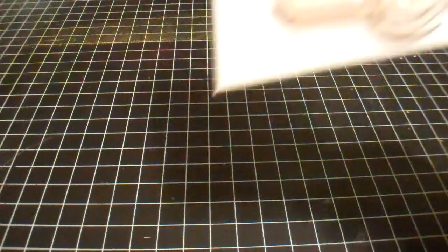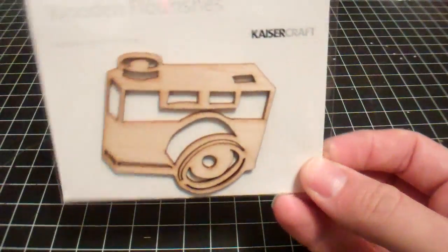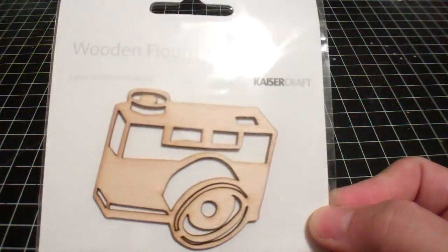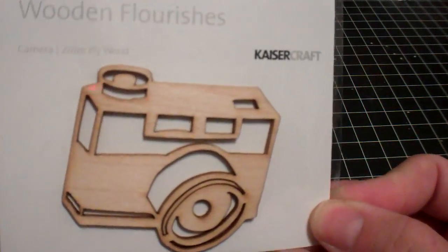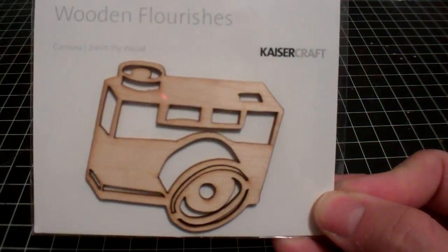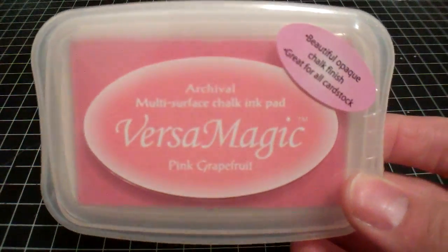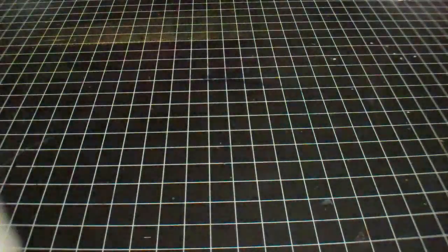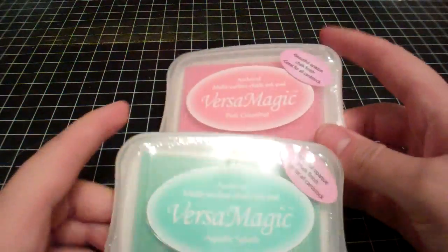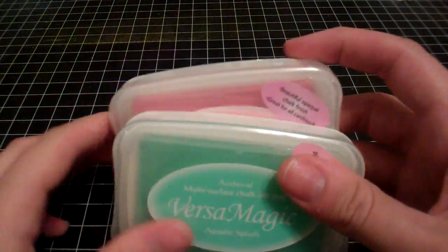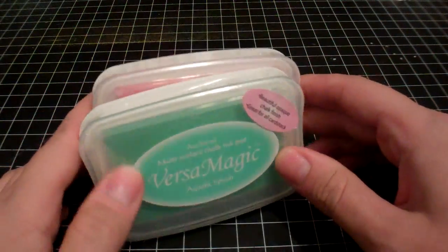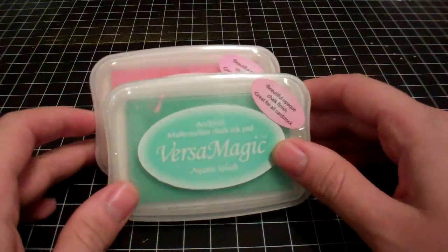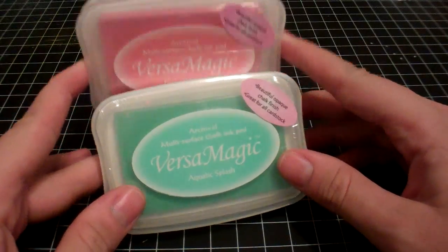This next order, I have a real quick order from Simon Says Stamp. I got this Kaisercraft wood veneer camera, and the reason I ordered was for these VersaMagic multi-surface chalk ink pads. I got Pink Grapefruit and Aquatic Splash.